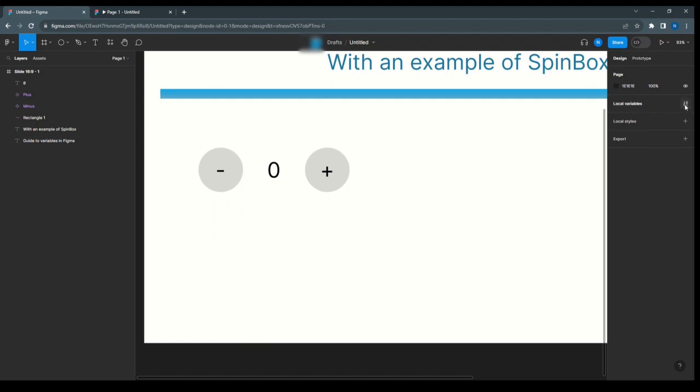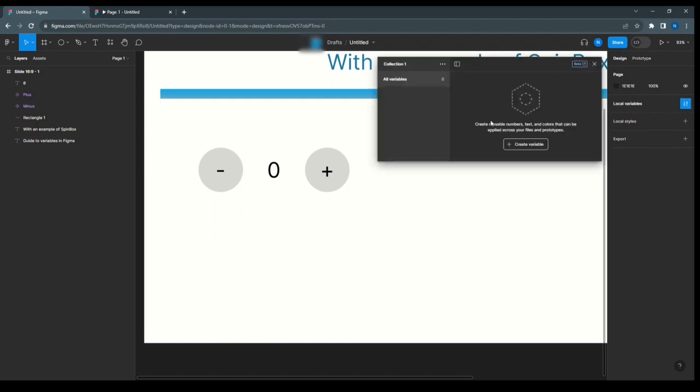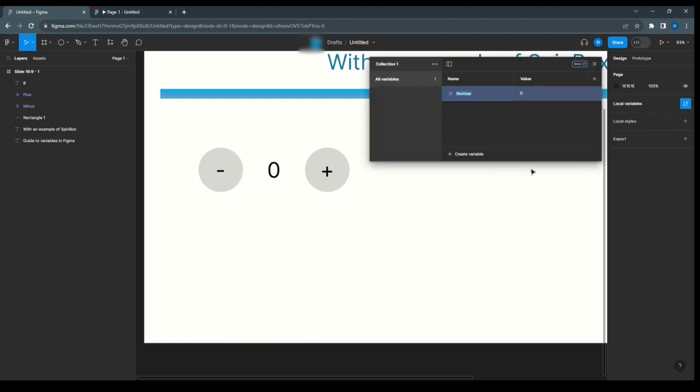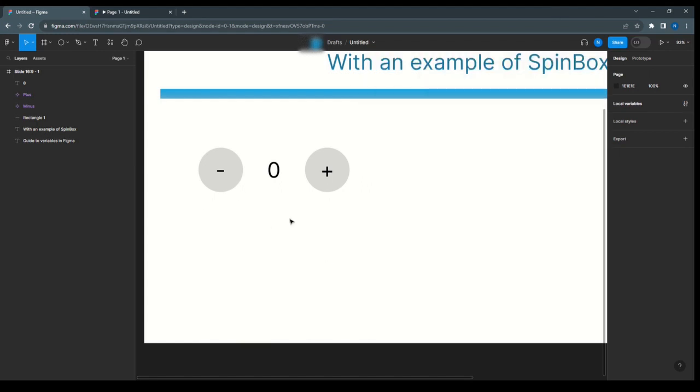Here we have the local variable. Create variable, give the name count, and set the initial value to 0.